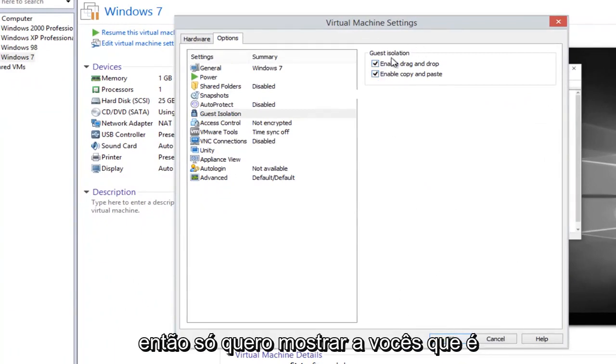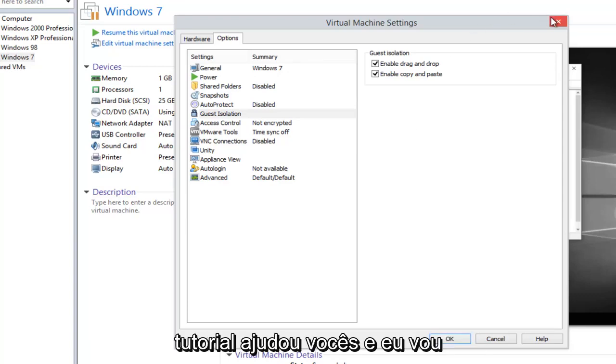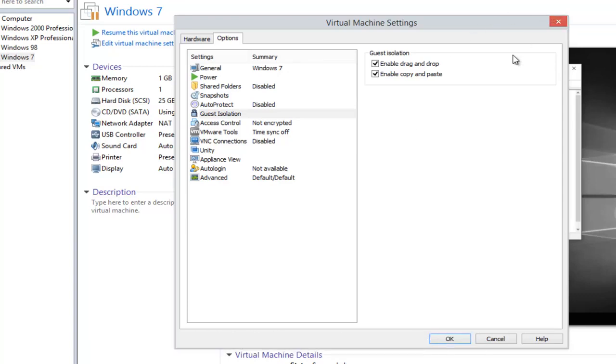So I just want to show you guys that's where it is. So I hope this brief tutorial helped you guys out, and I will catch you in the next video. Goodbye.